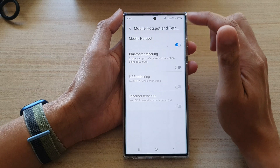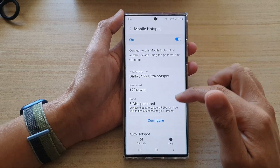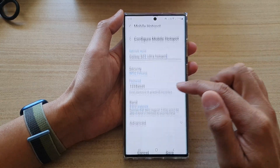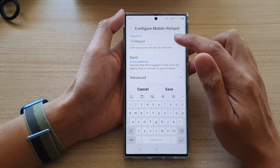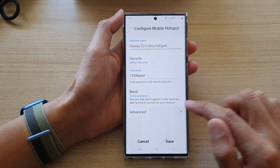In here, tap on mobile hotspot. Then tap on configure. Now swipe up to go down and tap on advanced.